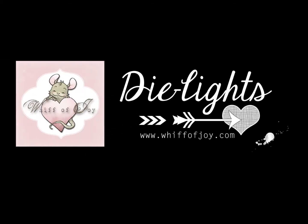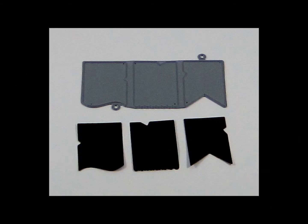Hi! Welcome to Whiff of Joy Stamps presentation of our die lights collection. I will be showing you today our Cute Banners Trio die light.